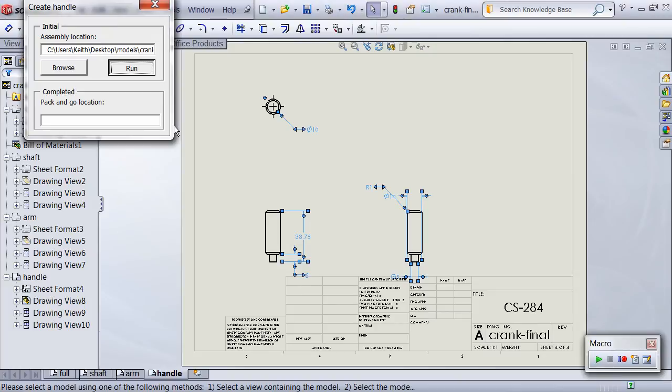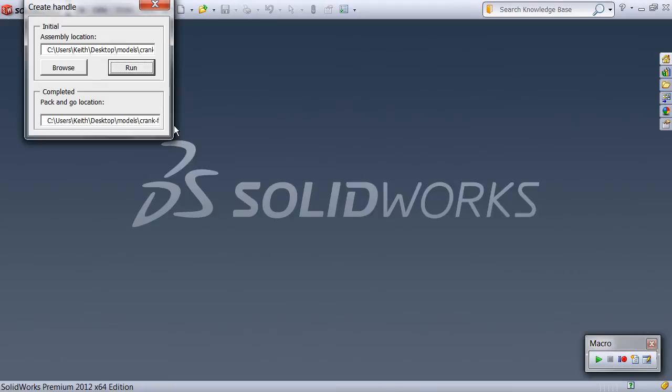Next the drawing is saved and a pack-and-go is created in zip format. All documents are closed, and the temporary working files are deleted from the hard drive.